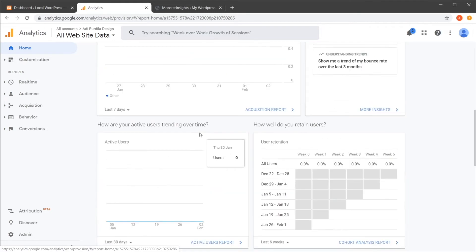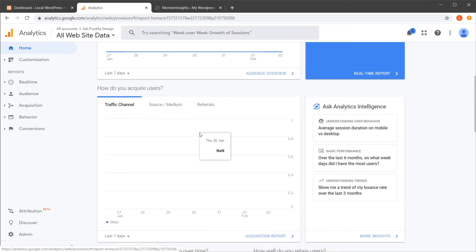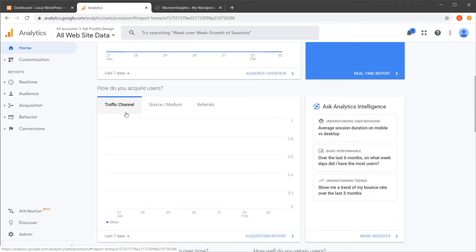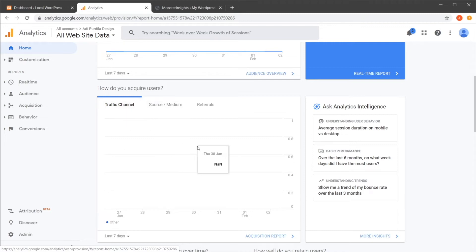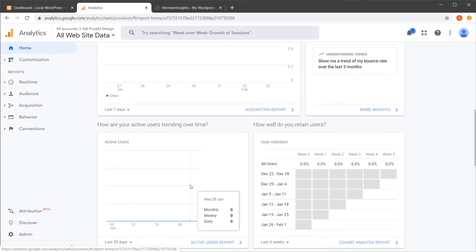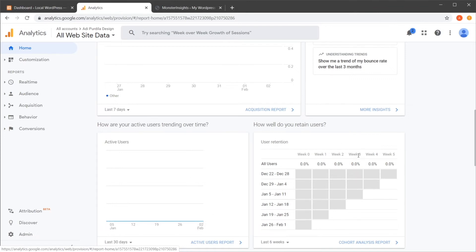And then, of course, you can view various graphs here. Like, for example, how do you acquire users? Like, where are your users coming from? Trending information, user retention graphs. So you have a bunch of stuff to look at here. Top devices. So where are people browsing from? Their tablet, their phone, their desktop.